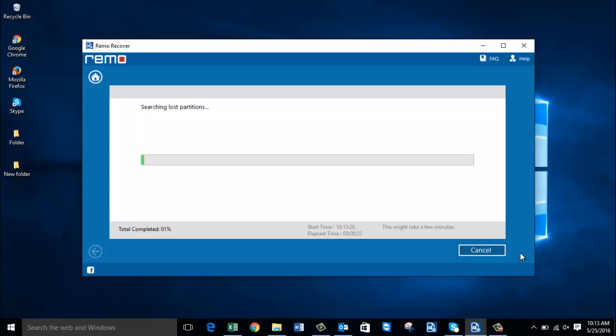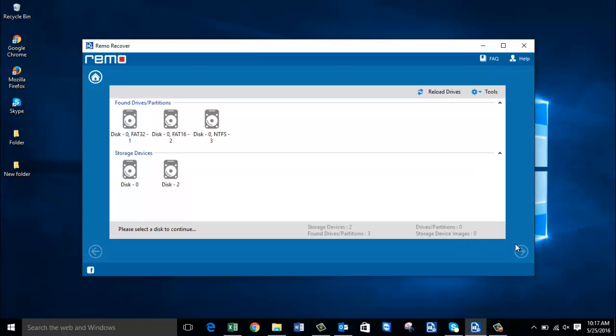This is one of the most important steps in the recovery process, because it's here that your deleted partitions will be recovered and presented to you. The searching time depends on the hard disk size — the bigger the hard disk, the longer the search takes. I'll wait for the recovery to complete, after which I'll be presented with all the recovered partitions.